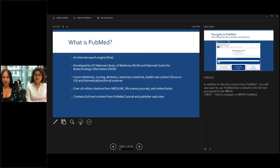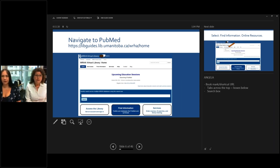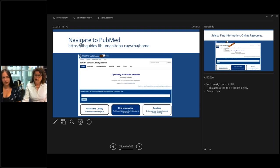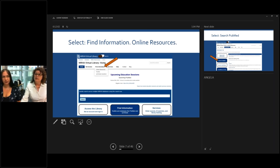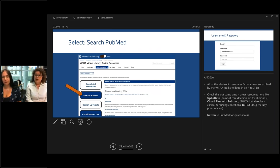Besides free full text sources, you need to know how to navigate to the WRHA PubMed because we link to the full-text resources that have been purchased for you. Here's our URL again — take a moment to note that down, bookmark it. To navigate to PubMed, come to our home page and you'll see tabs along the top: Get Access, Find Information, Services, Help, and Contact Information. To get to PubMed, click on Find Information, then Online Resources from the drop-down box.